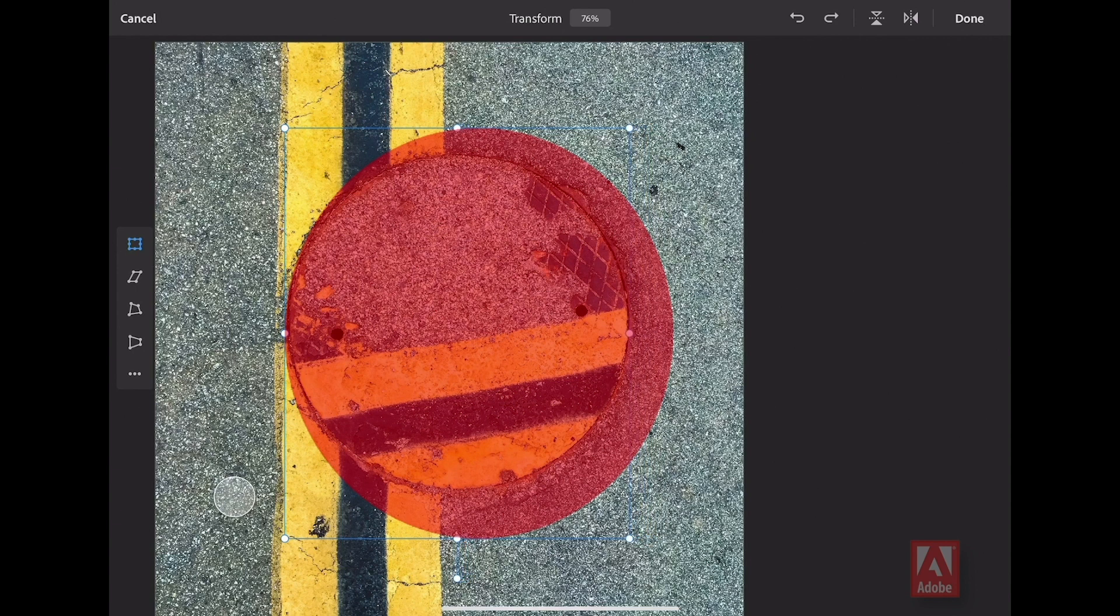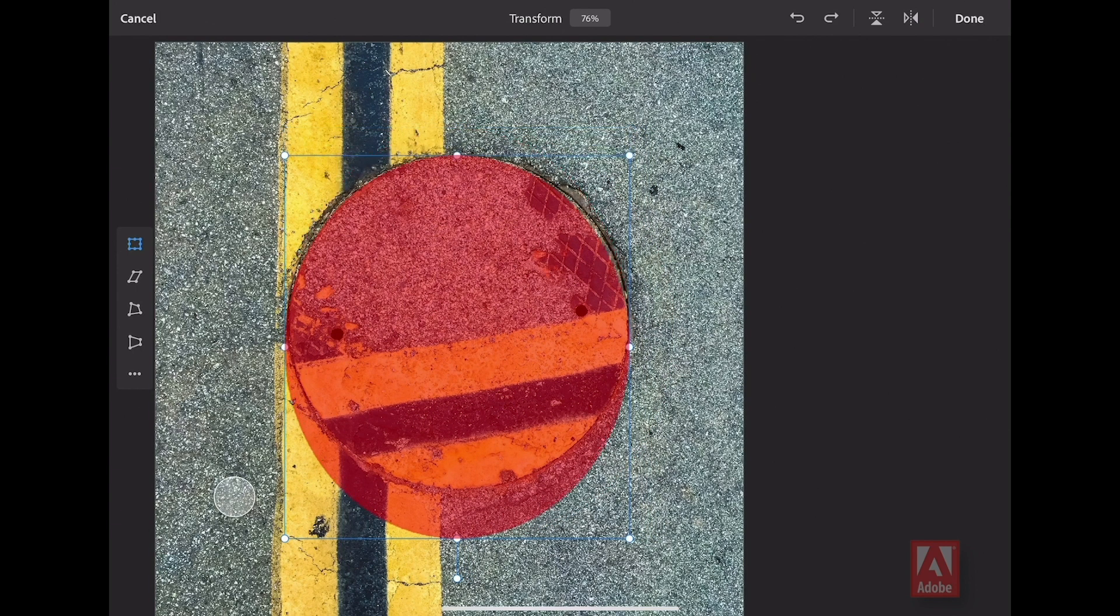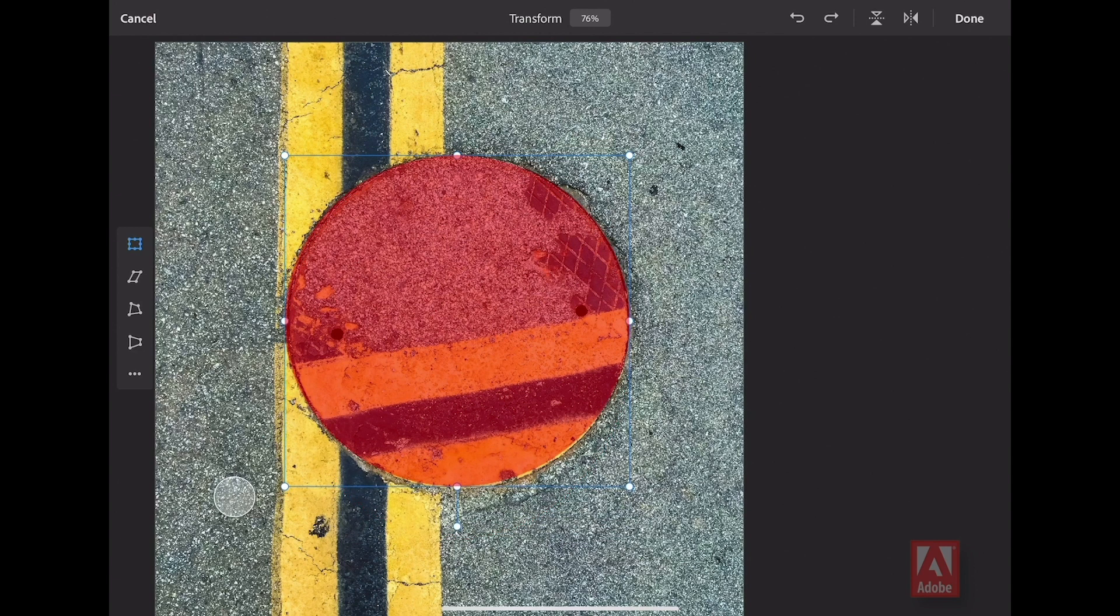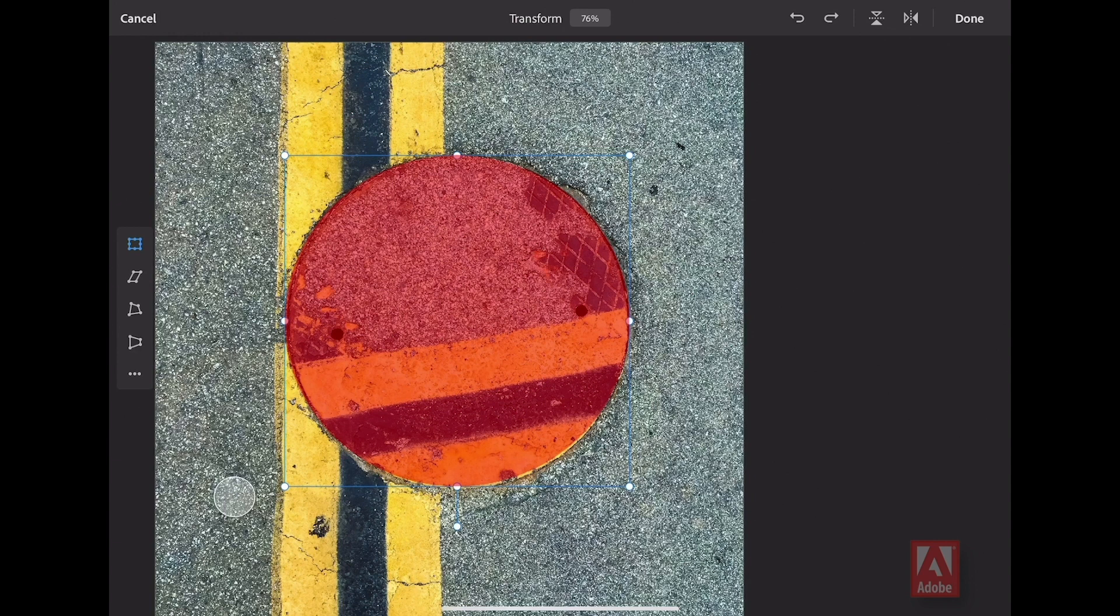I can then adjust the shape of my selection. So a great way to get something to be exactly the way you want it. Select it first, then you can transform the selection. I'm going to select Done.